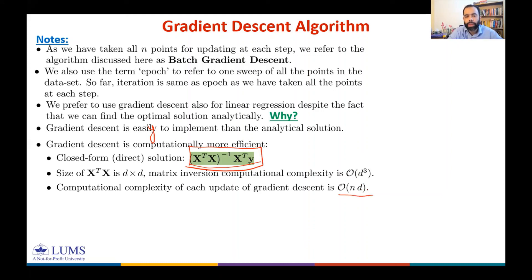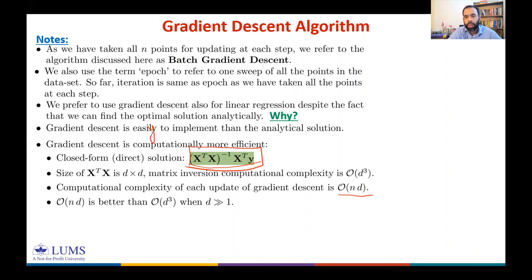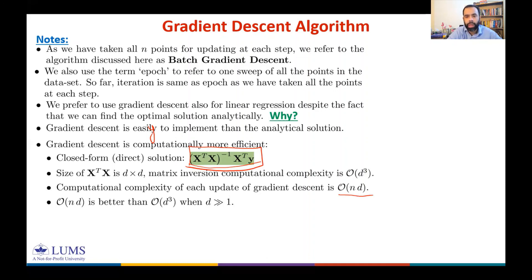O(n · d) is clearly better than O(d³) when you have a large number of features. However, the downside of batch gradient descent is that we use all n data points for each update step.